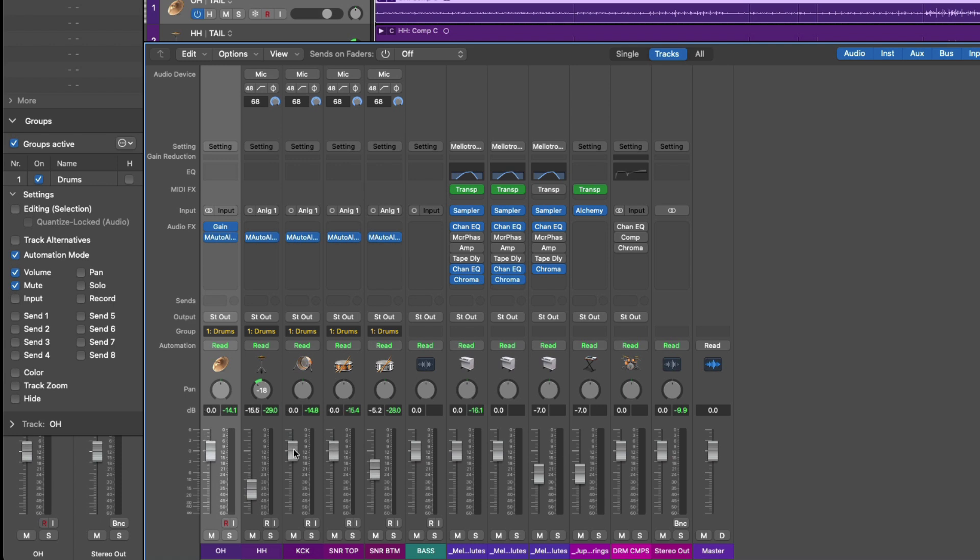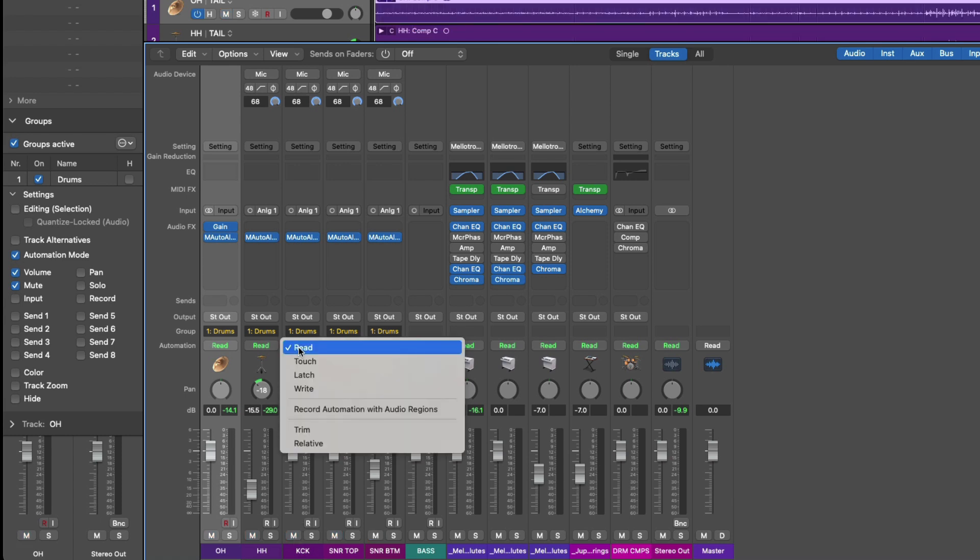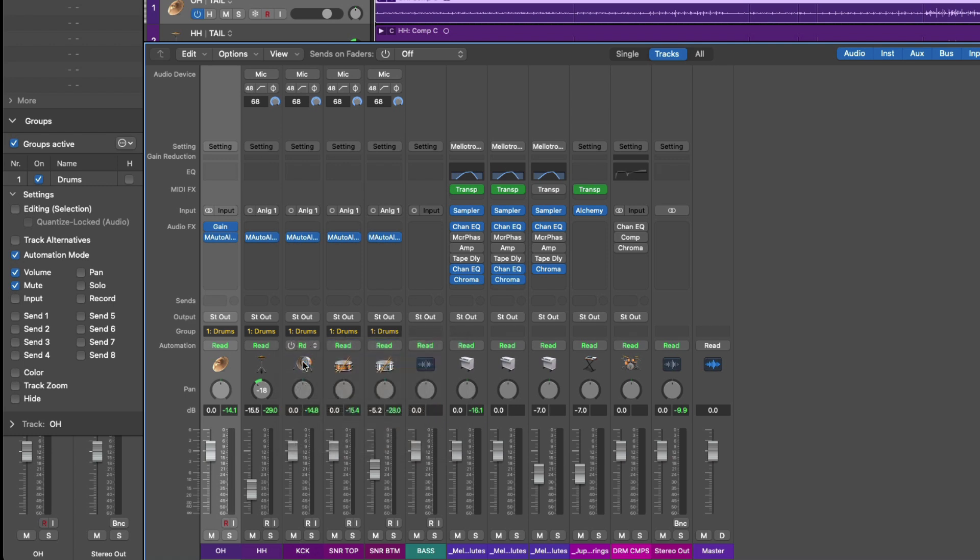Great. If I mute any of these channel strips, all five tracks are muted, and if I change my automation mode to that of maybe touch, all five tracks and channel strips revert to touch as well.